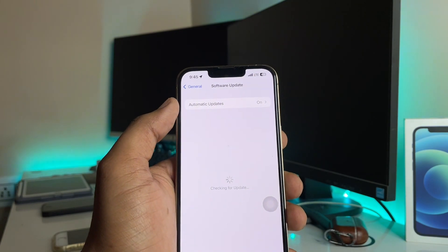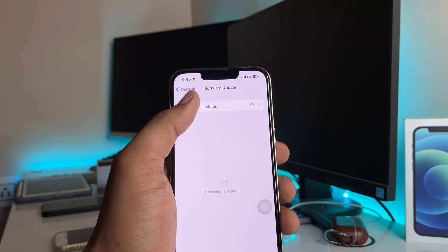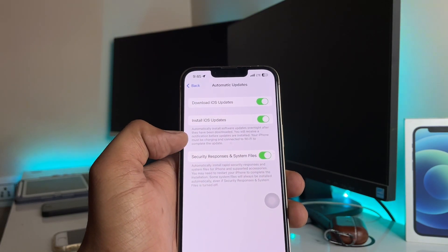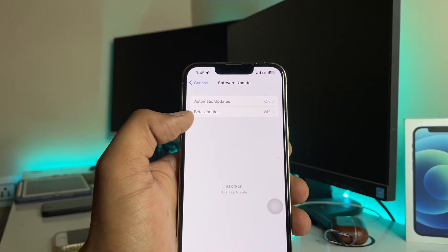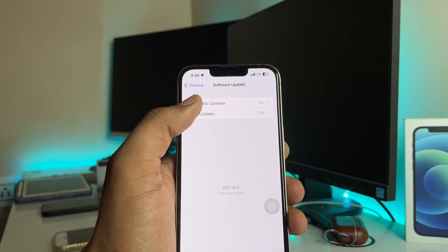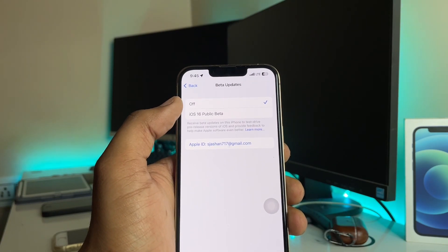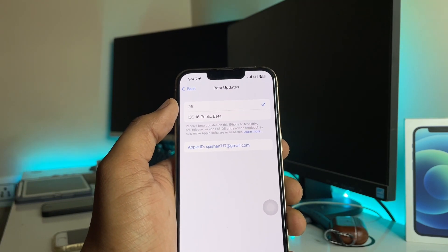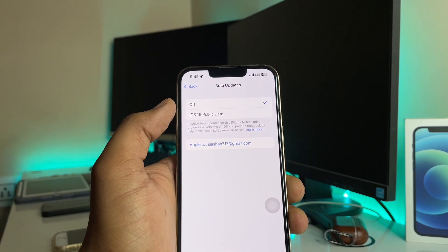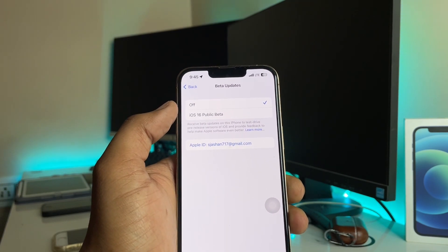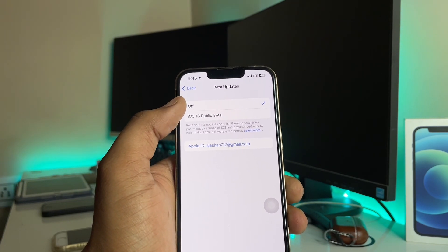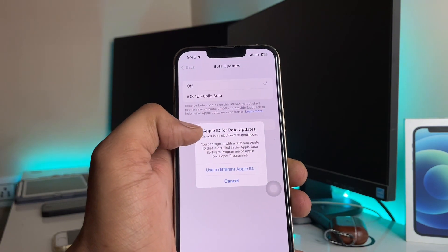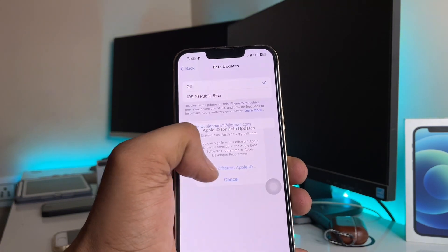After rebooting, go to Settings, then the General section, then Software Update. You'll see Automatic Updates — it shows 'Download iOS Updates,' 'Install iOS Updates,' and 'Security Responses.' Now you should see a Beta Updates option. Once enrolled in the iPhone Developer Beta, you'll see the option 'Download Developer Beta' — just click on that.